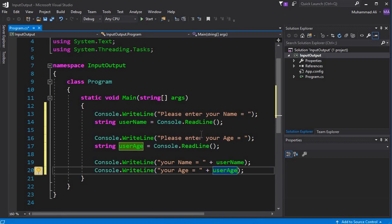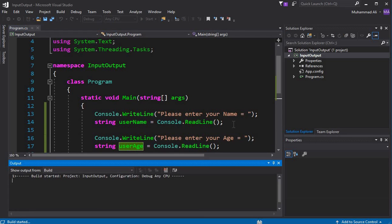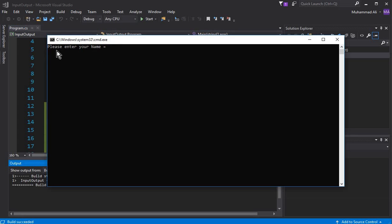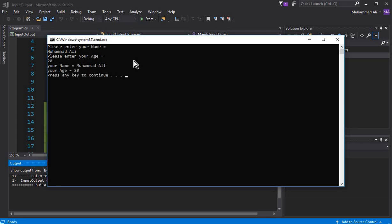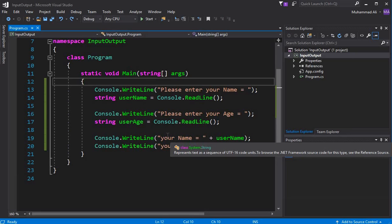Press Control+F5 to execute our code and see if it is working fine. You can see 'Please enter your name', so I'll enter Mohammed Ali, press Enter. Then it asks 'Please enter your age', so let's say 20, press Enter. You can see it displays 'Your name equals to Mohammed Ali' and 'Your age equals to 20'.